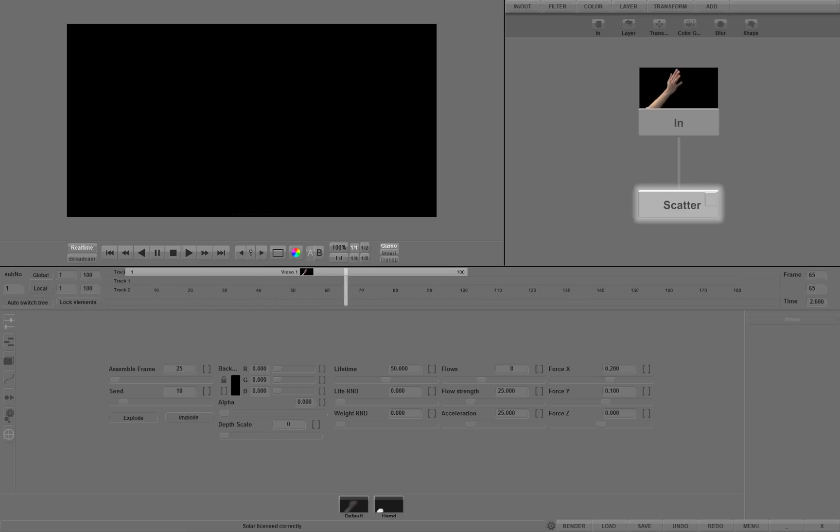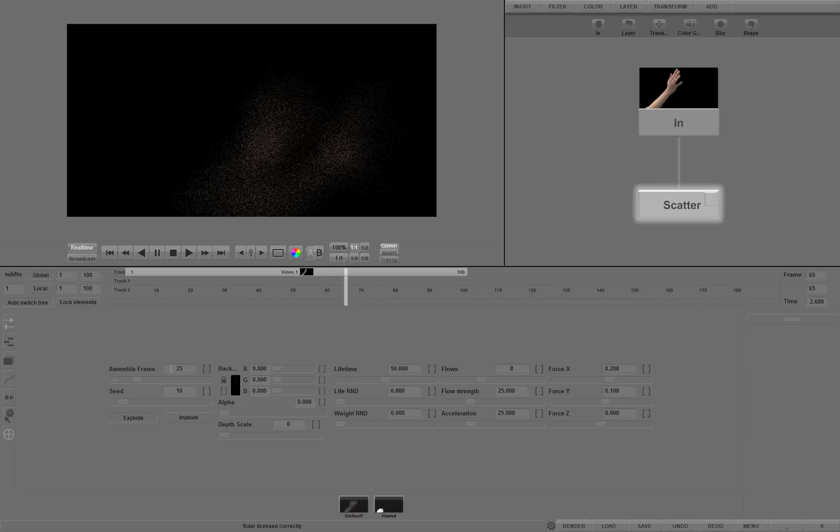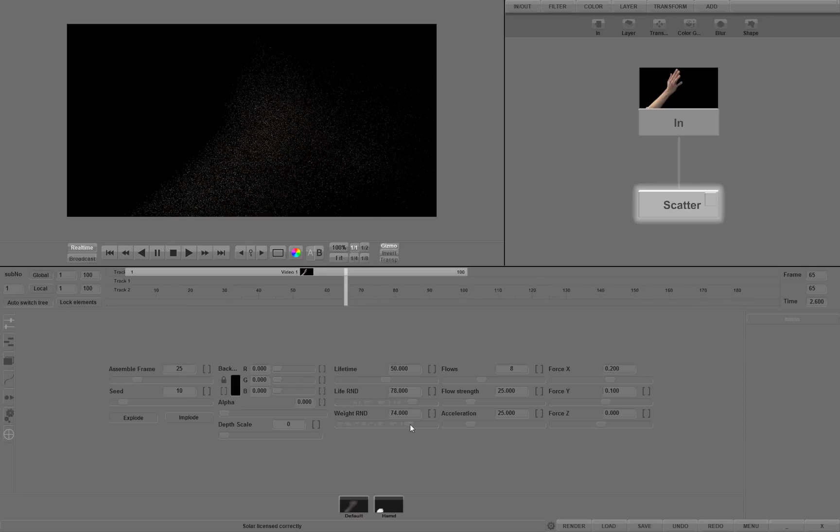Let's stop and change the settings: the assemble point frame, random factor of life and weight, and depth scale of scatter particles.